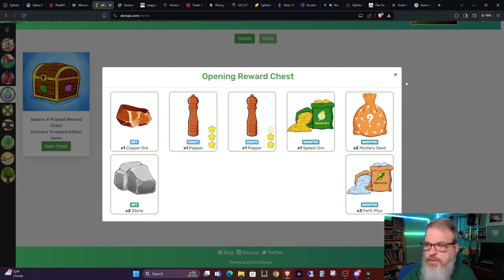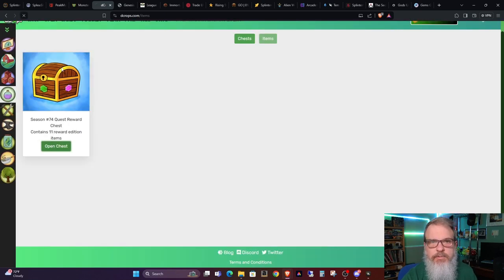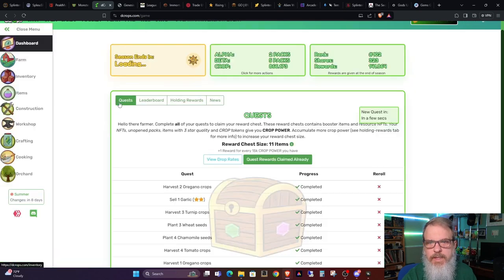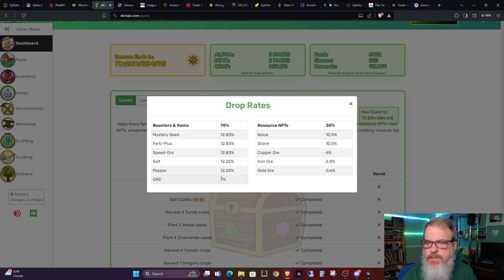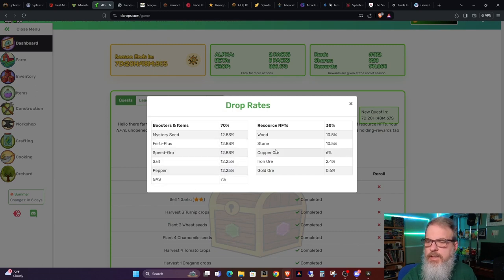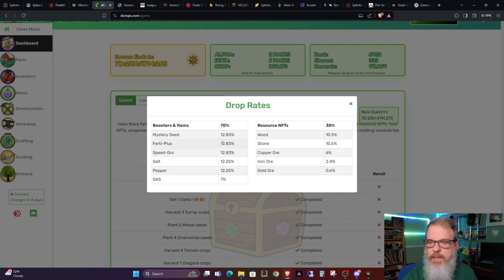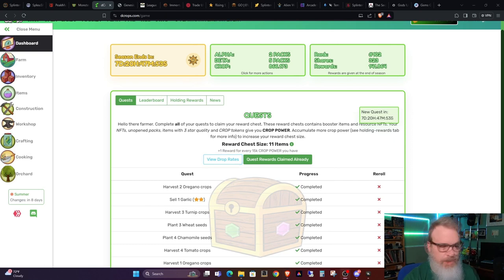And then Ferti Plus, which is also a boost item. Let's go ahead and refresh and go back to the quests. And we can see that the drop rates here for the items. So I did get some stone, which is 10.5%. Copper ore is 6%. So that looks to be my best drop was the copper ore. And obviously the most common are the boosters and these items over here. So it did pretty well. I think I covered everything I wanted to on the quest.